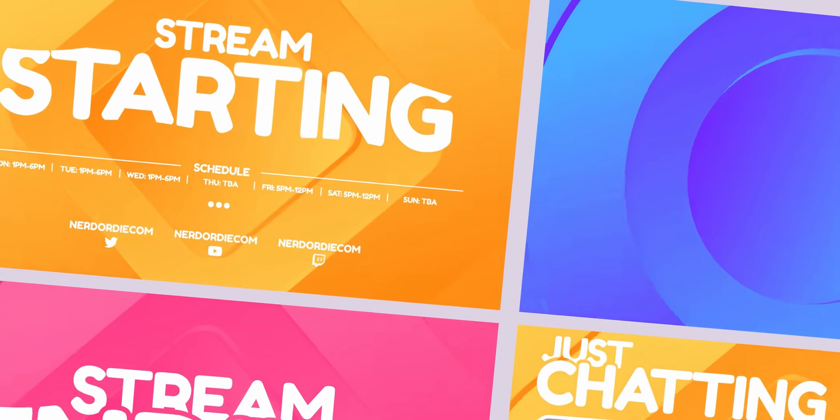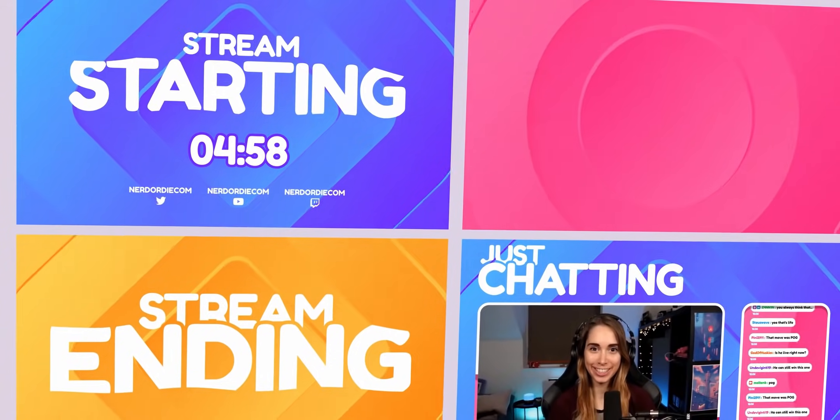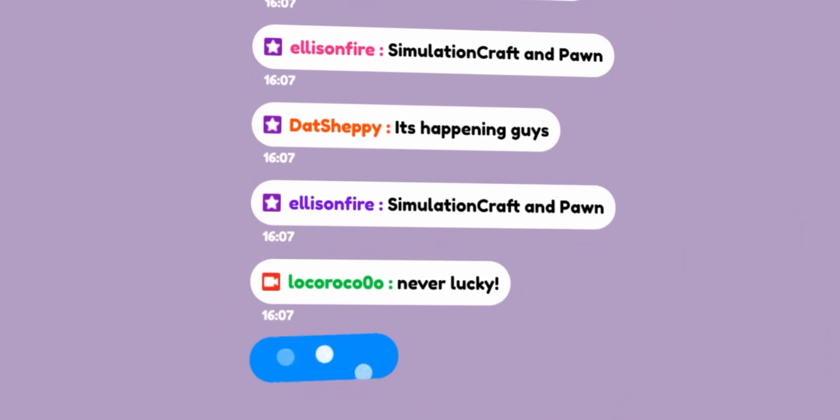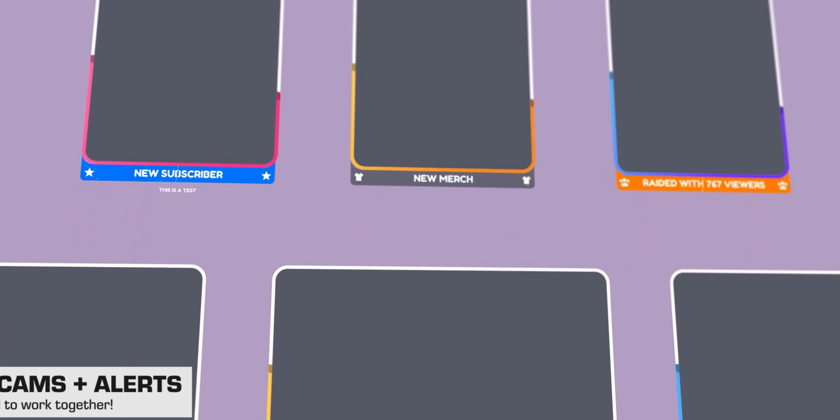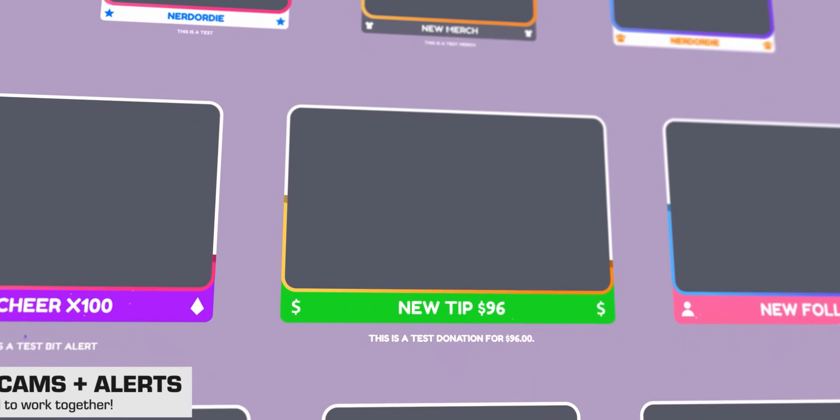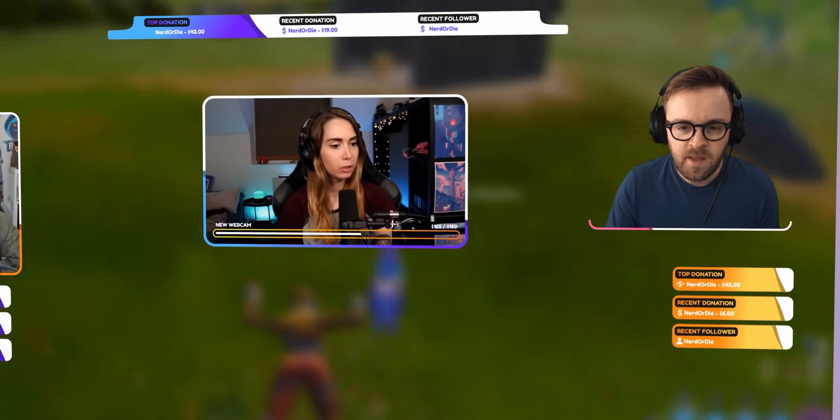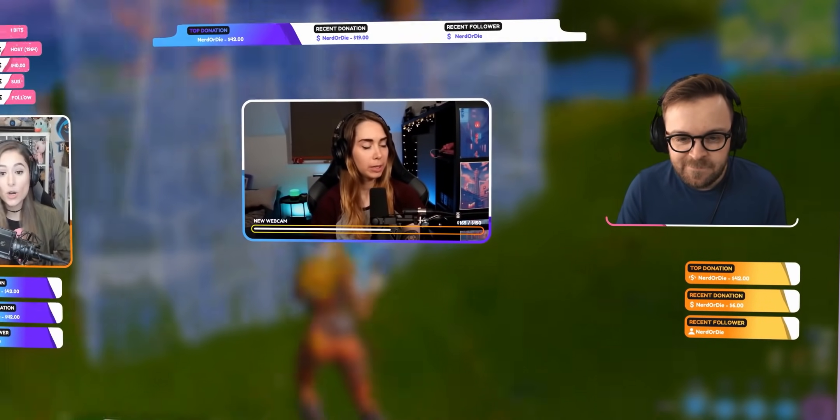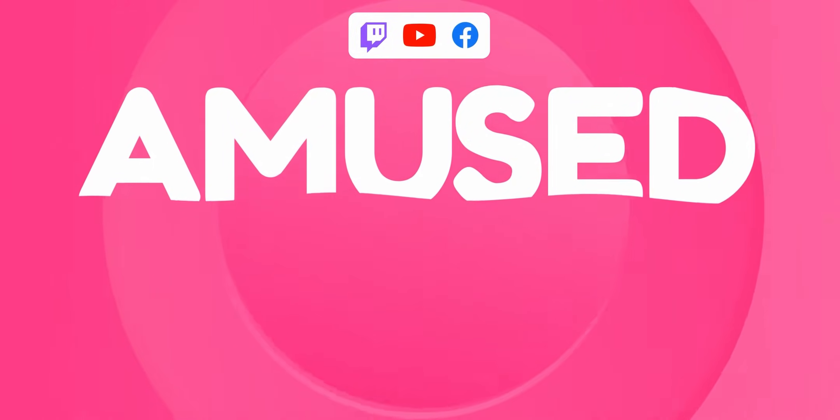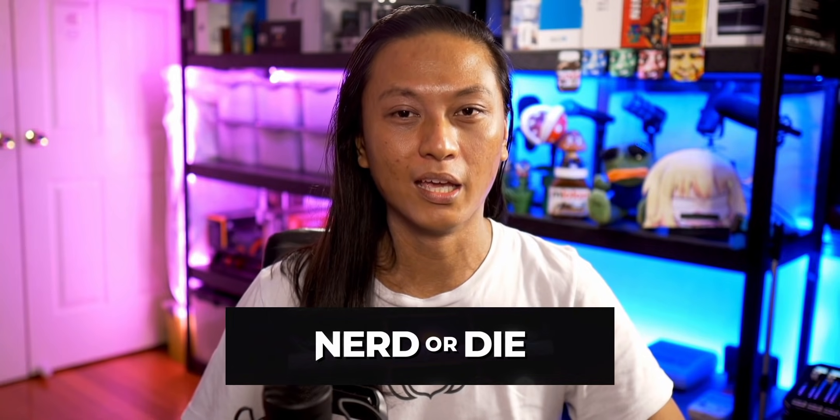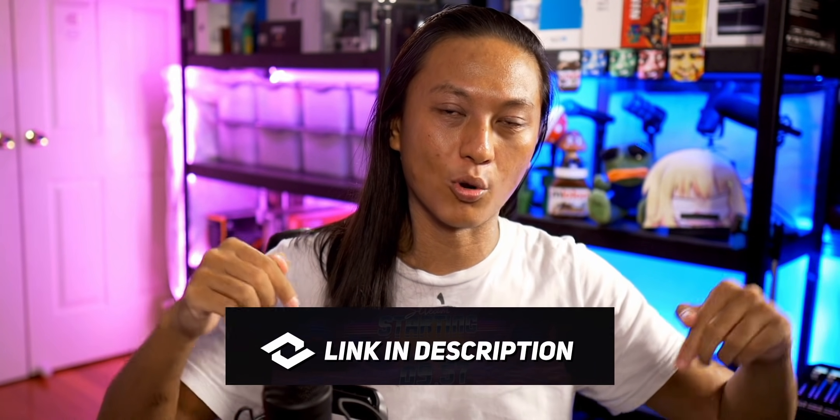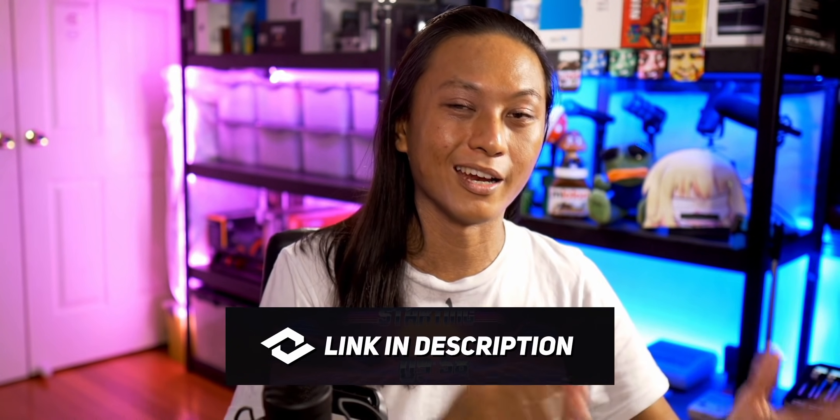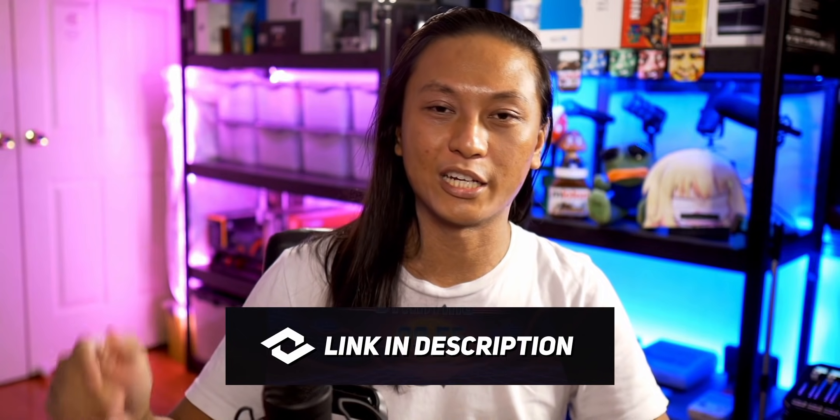Well, they just released their newest stream package called Amused and it's one of their best ones yet. It comes with a whole bunch of modular elements that you can pick and choose from, like this animated webcam border that has alerts integrated into the webcam border or like this sleek and minimal donation goal for those of you that are stuck in the default Streamlabs donation goal. And they make everything super easy to set up using Nerd or Die's one-click installer. So if you want to check out this new stream package or really any of the designs they have on Nerd or Die, check out the link in the description box down below and use code NUTTY for 15% off at checkout.